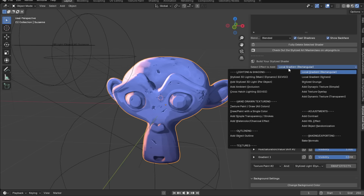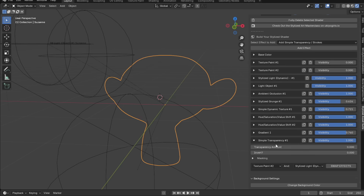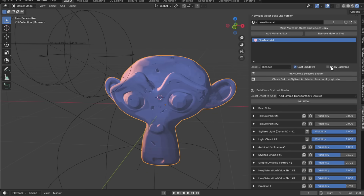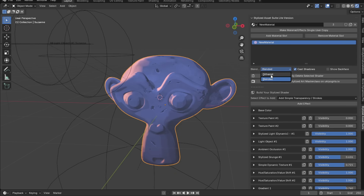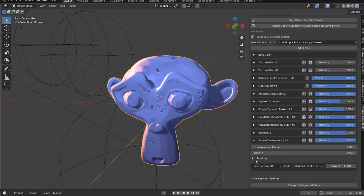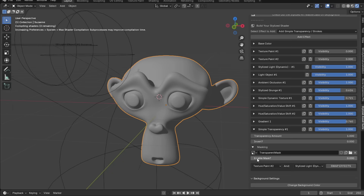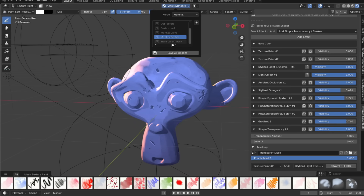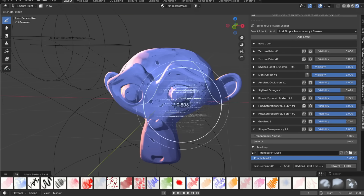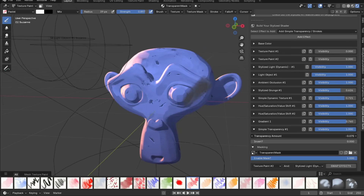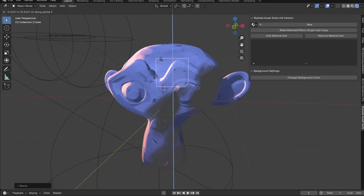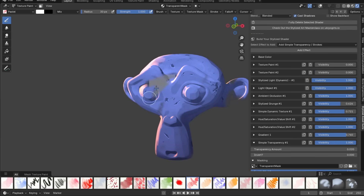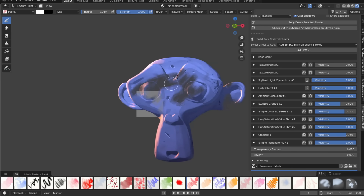This add-on can add transparency too. Add a simple transparency effect — the model turns completely invisible at first. Play around with the transparency amount slider, but make sure to turn off Show Back Face first. You can switch the blend style from Blended to Dithered for a more interesting look. To draw where the transparency appears, go to the mask tab, create a mask, enable it, then draw with black and white in texture paint mode. Slide the transparency amount a bit to see your painted transparency.